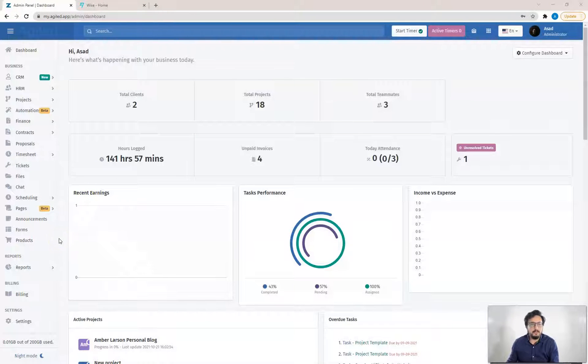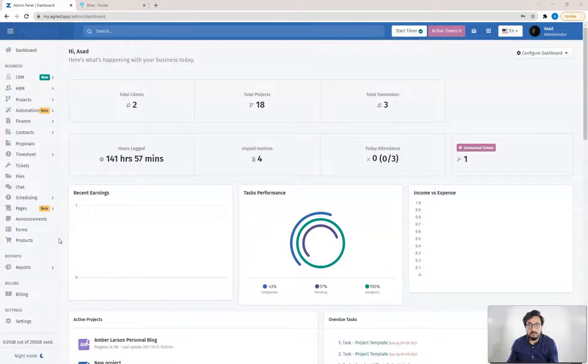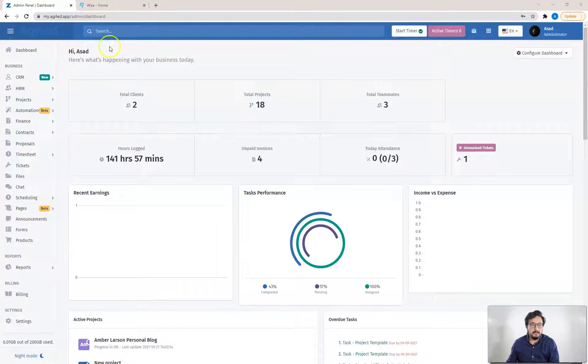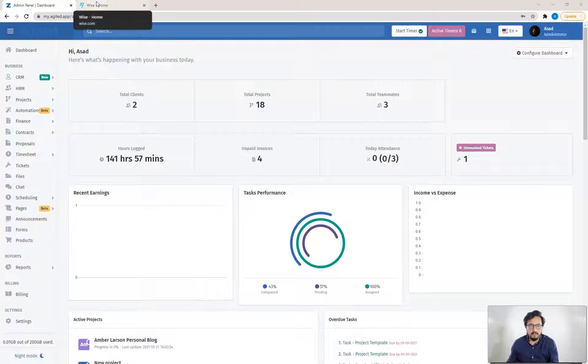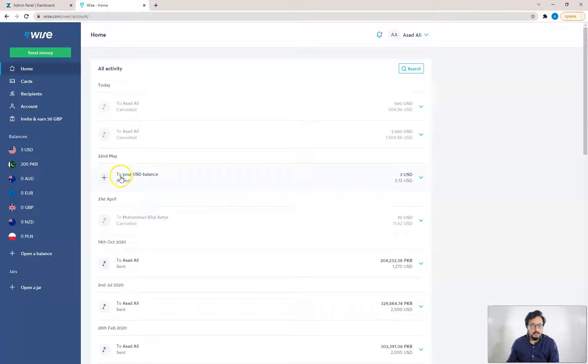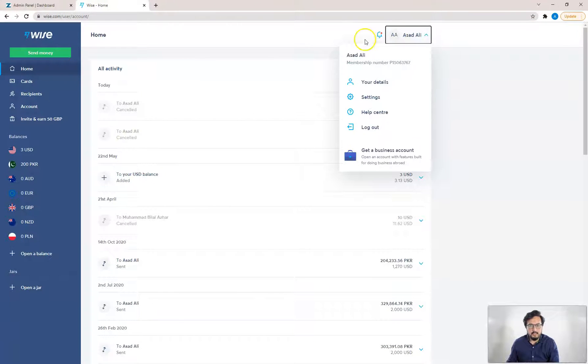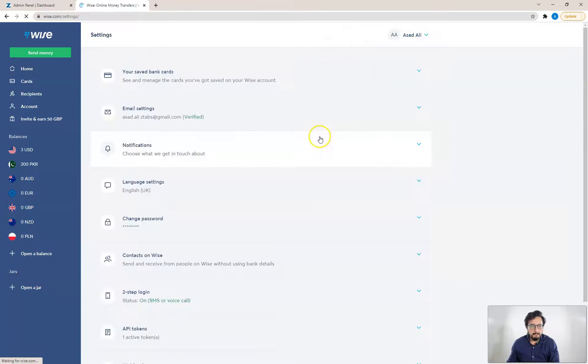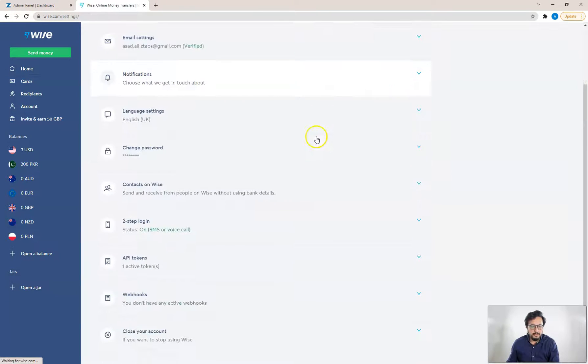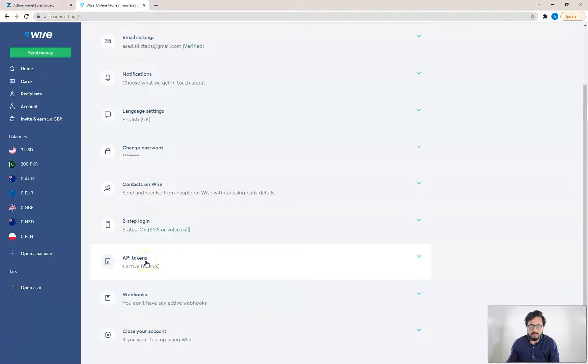The first step will be to connect your WISE account with Agile. For that you will need your WISE API token. You have to go to your WISE account, then settings, and from API token you can copy your API token.